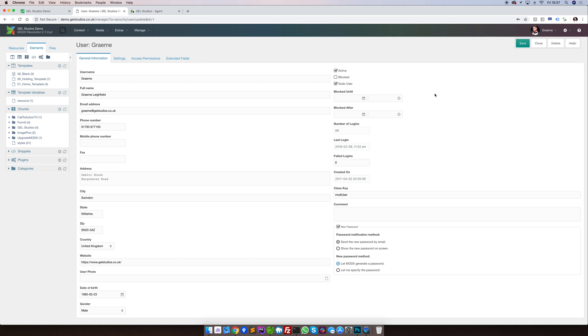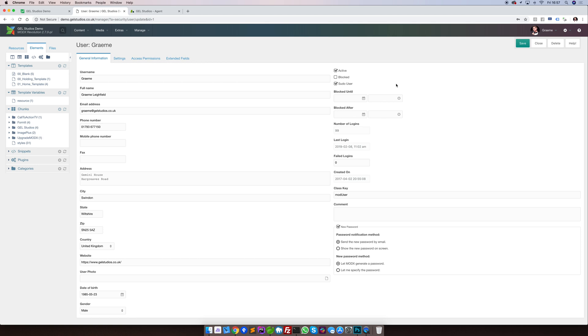To make sure that a user has the correct ability to sign into the MODX Manager, ensure that this sudo user box is ticked. Depending on your site's configuration, this may or may not be enabled. But out of the box MODX installations, ticking that box will do.